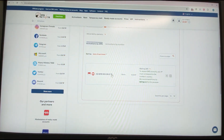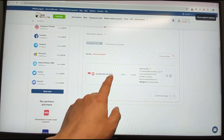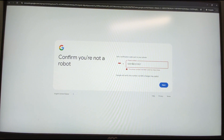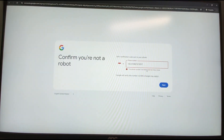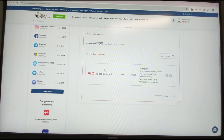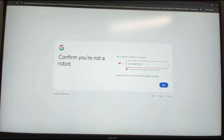Now I'll use this phone number. The number is plus 62 (Indonesia), 819-2... I key in this number into the Google registration form. You need to click the plus button to change the country code to match the phone number format. Then click Next.